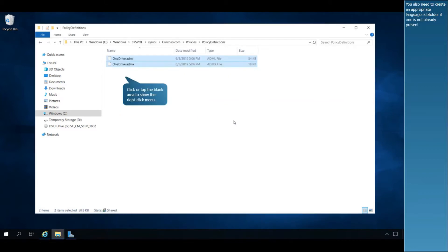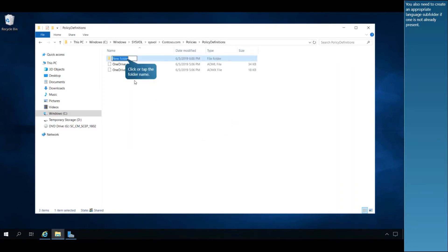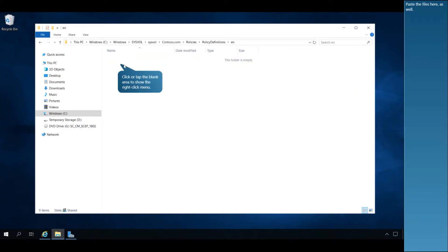You also need to create an appropriate language subfolder if one is not already present. Paste the files here as well.